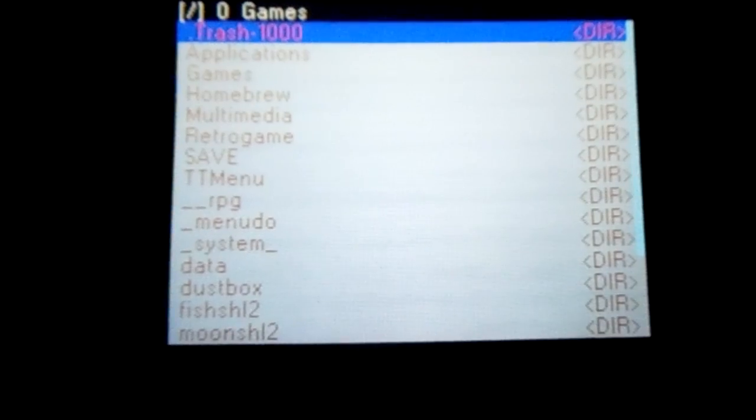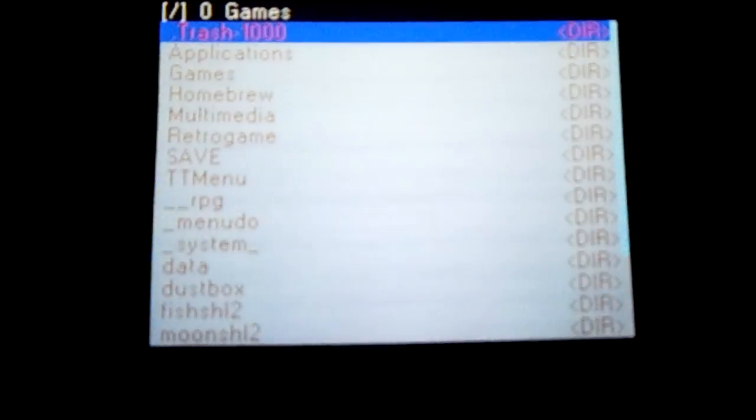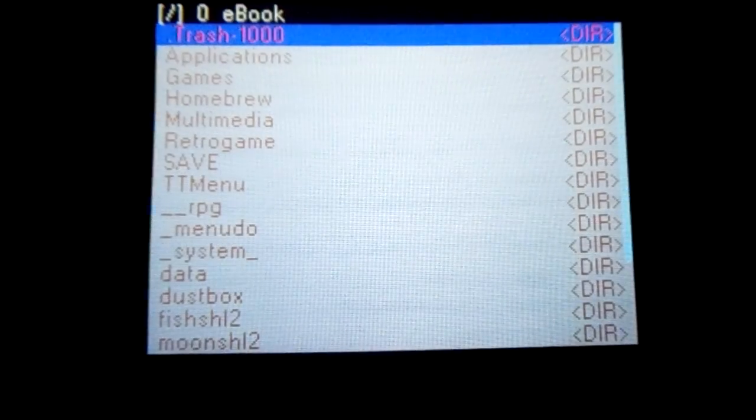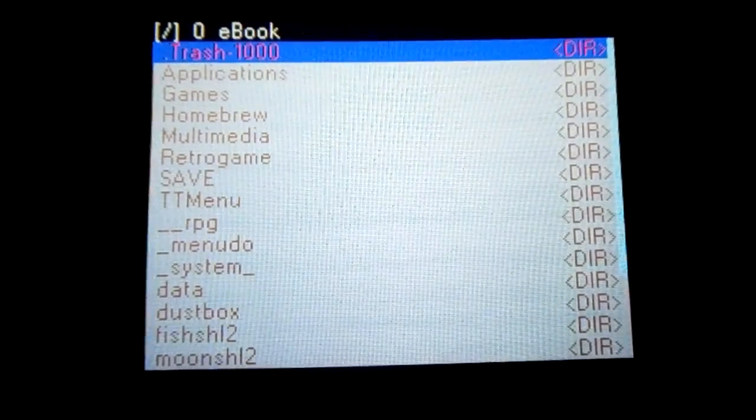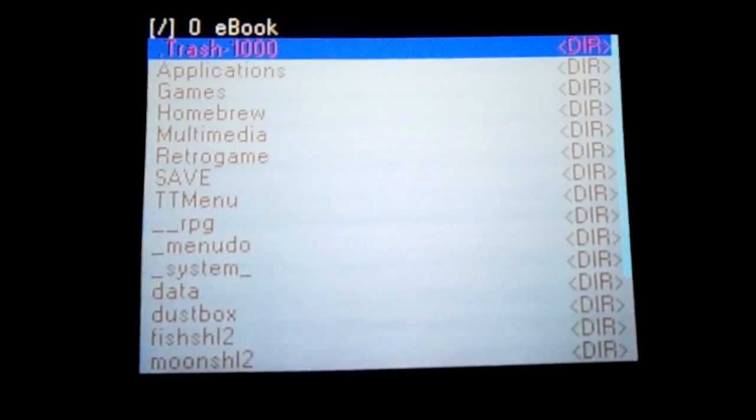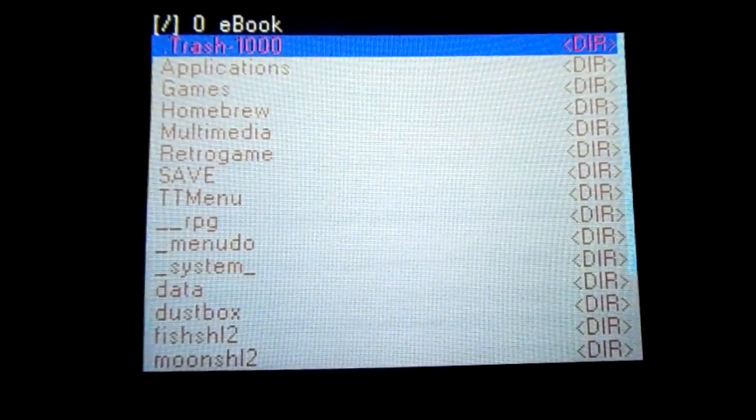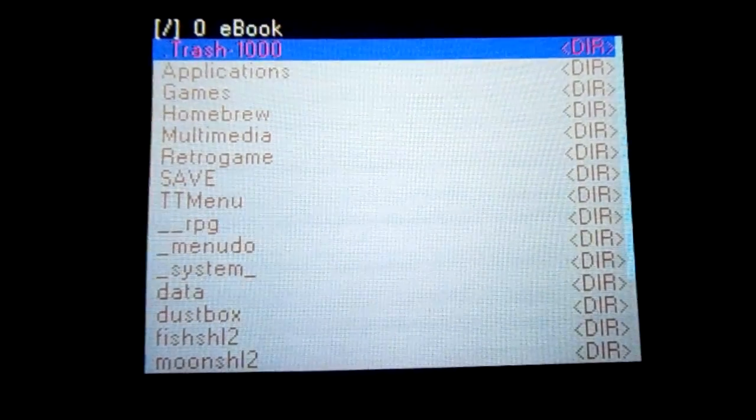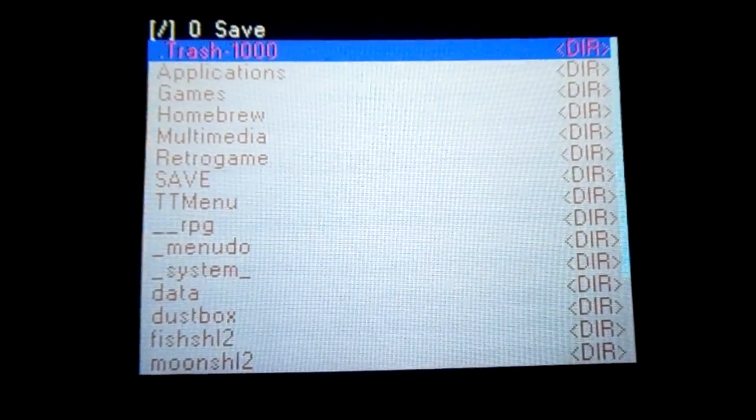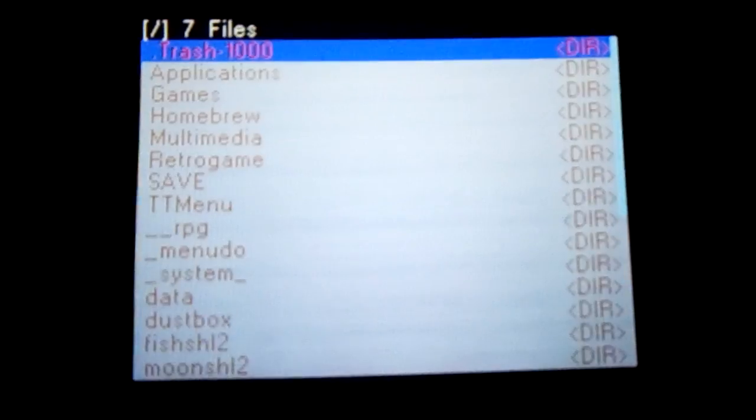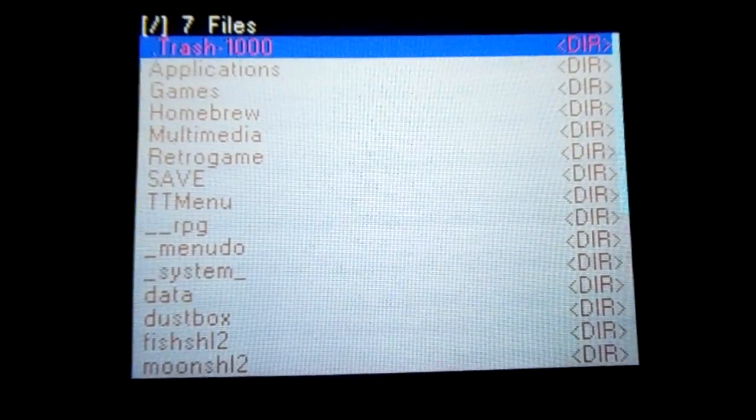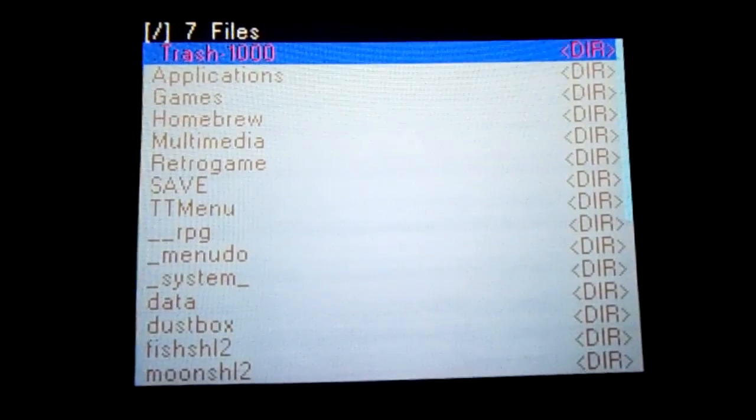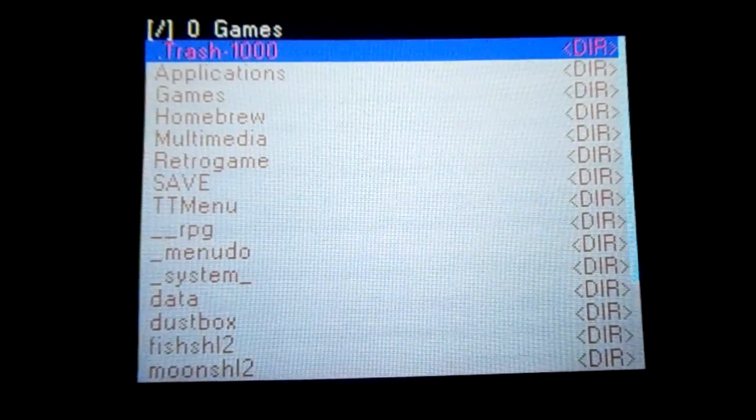If you press select, you can change that, so you can change it to ebook. It only supports text files if I remember correctly. You can view saves and files, just all files.